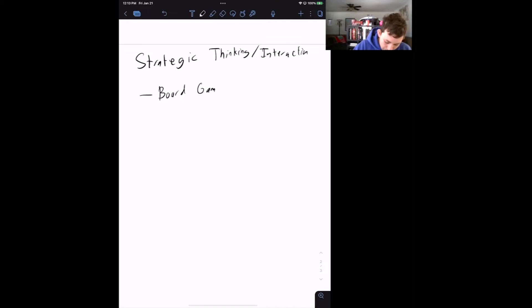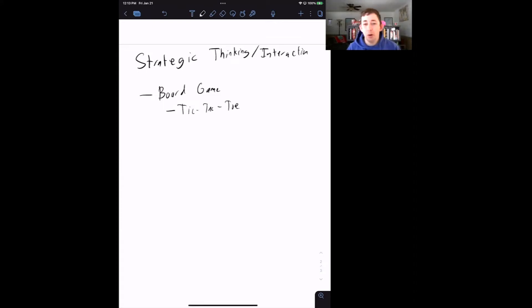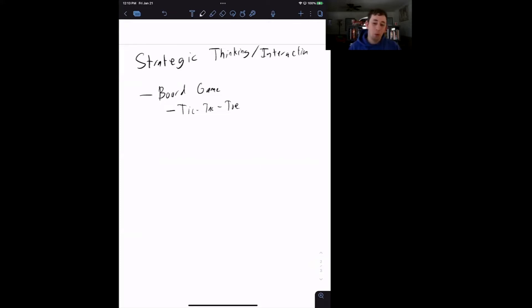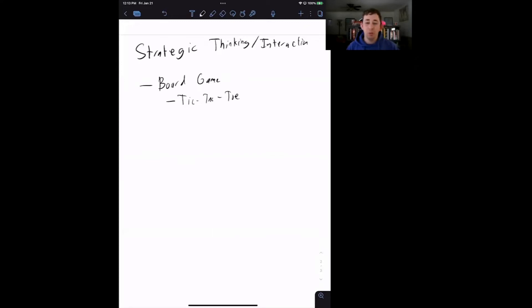Let's think about tic-tac-toe. You see your opponent place an X or an O on the board, and you are trying to think about what your next move should be given what you think your opponent would do if you made that move. Tic-tac-toe is more complicated than we are going to get into here, but that is something to keep in mind when imagining what a strategic interaction is.